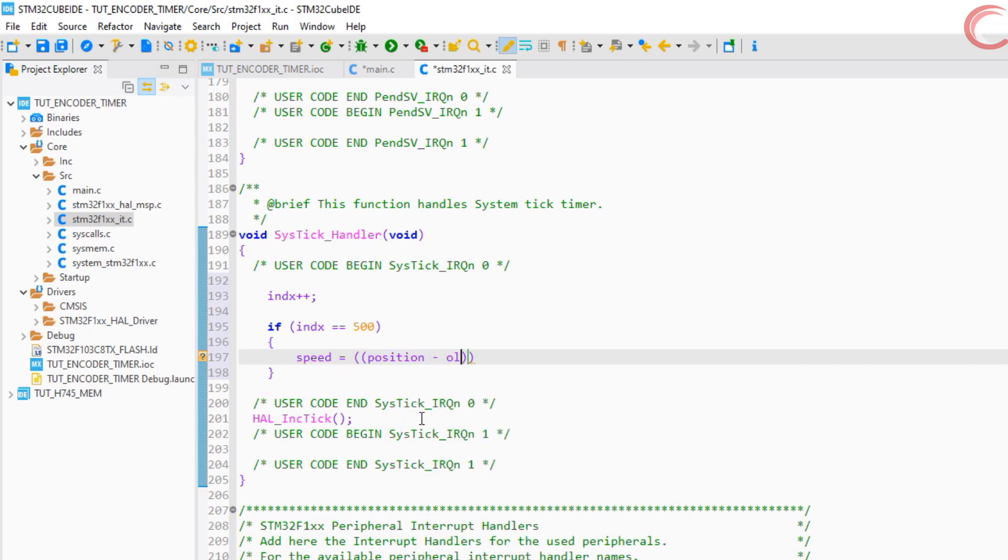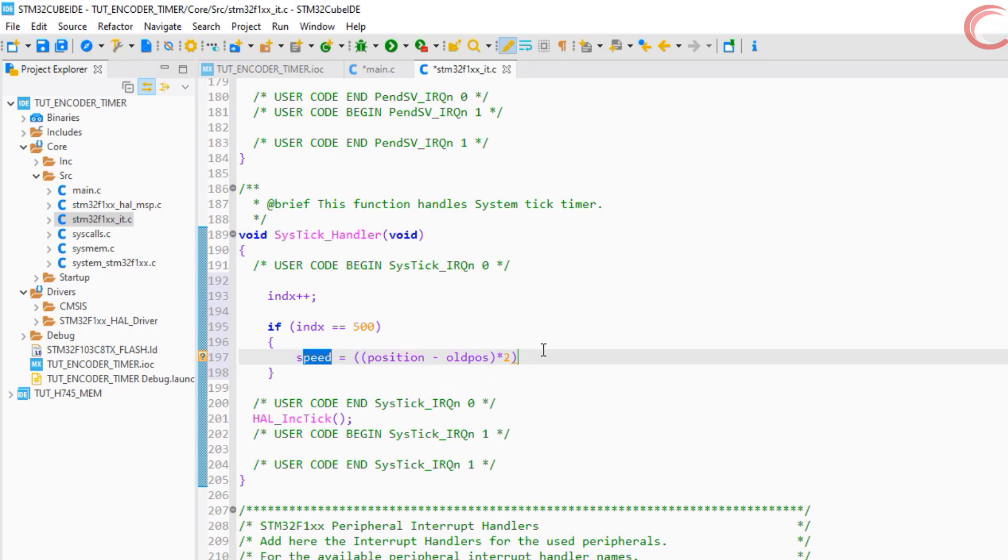Speed is basically how much difference is there in the old and new positions in 1 second. I am multiplying by 2, because this code will be executed every 500 milliseconds, and therefore it will give speed every 500 milliseconds. But we want it every second, so the speed times 2.